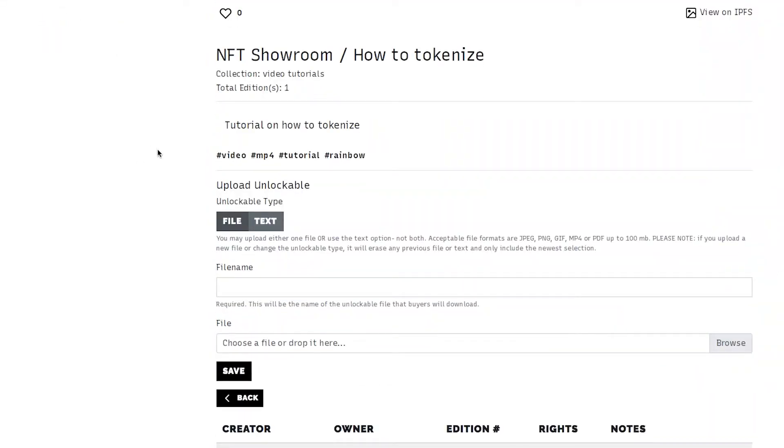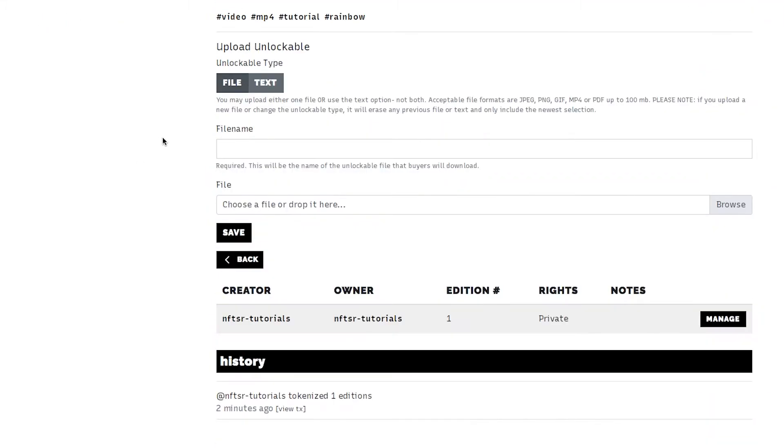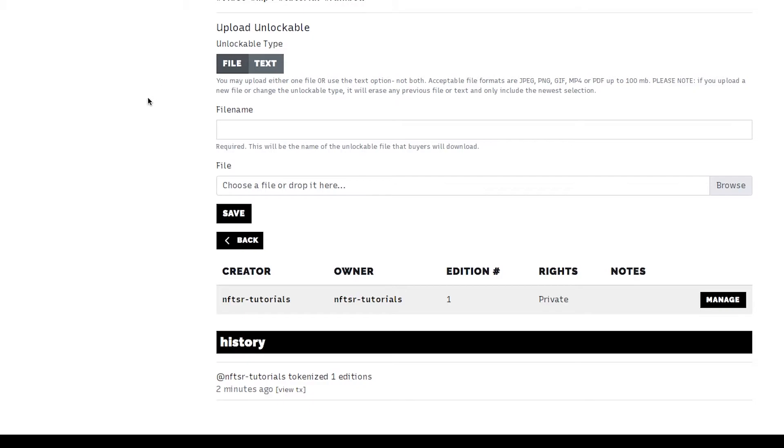Unlockables. Some people like to upload a higher res file for their buyer. That can be a very big printable quality. It could be additional goodies. It could be process. Unlockables can really be anything you want them to be.